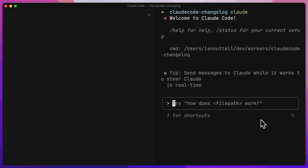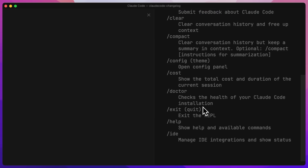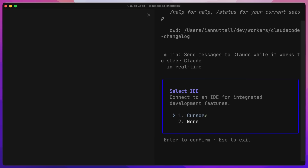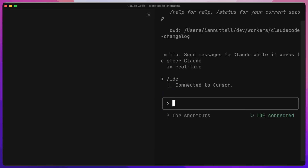We're connected to the IDE and now we can do some interesting things inside of Cursor. It will know which files we're in. We can send it text from the file or line references from the file as well. To check this, you can also do slash IDE and it will tell you, and you can choose which IDE you want to connect to. We're already connected to Cursor.